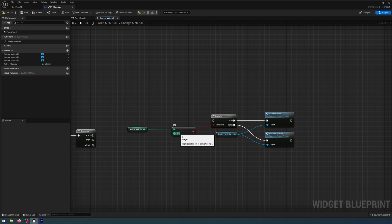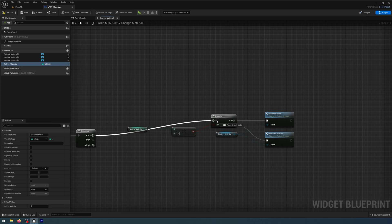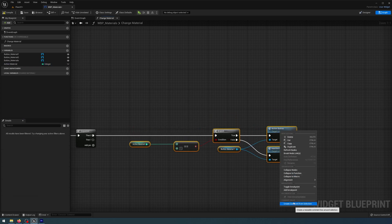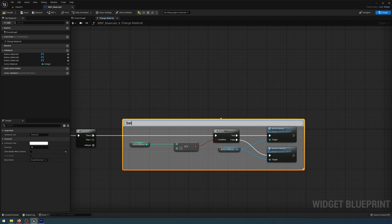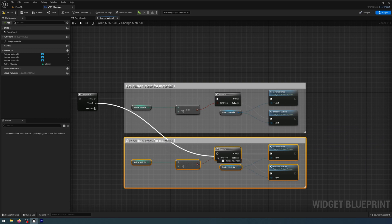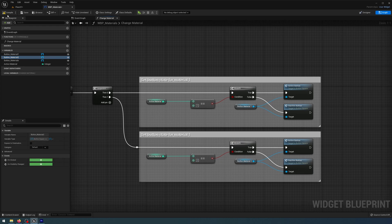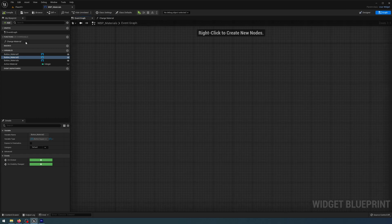I'm going to change the equals value to one, so it's comparing the active material to a value of one. In the variables tab I'll select active_material and under default value — after compiling — I'll change the active material default to one. Connect the then-zero sequence to the branch. I'll copy and paste this code for material one, connect then-one to a new branch, change the equal value to two and change the button material to two as well. Compile and save.